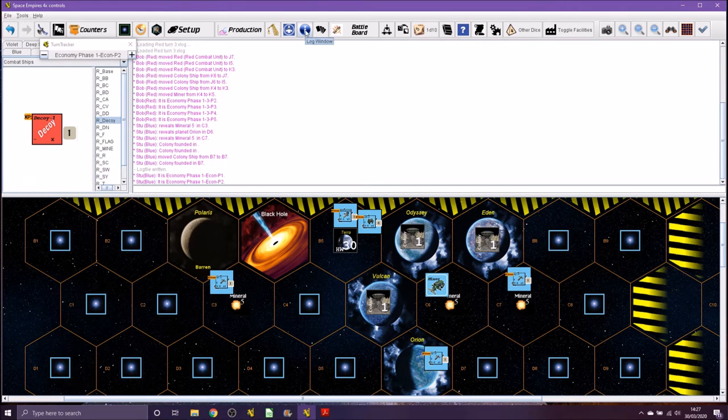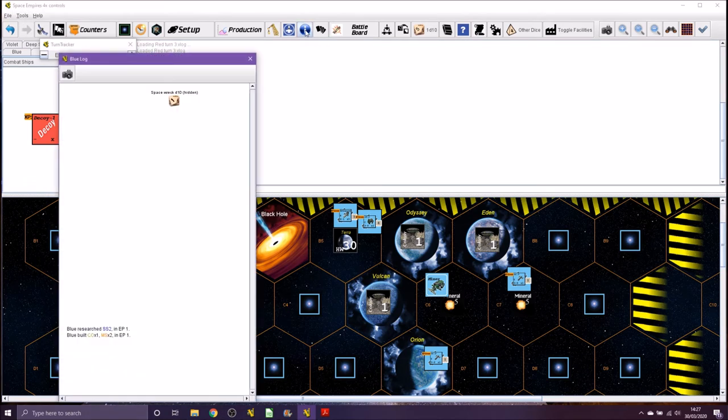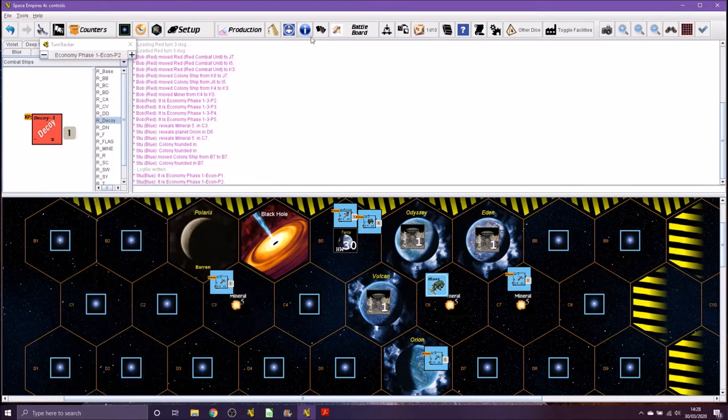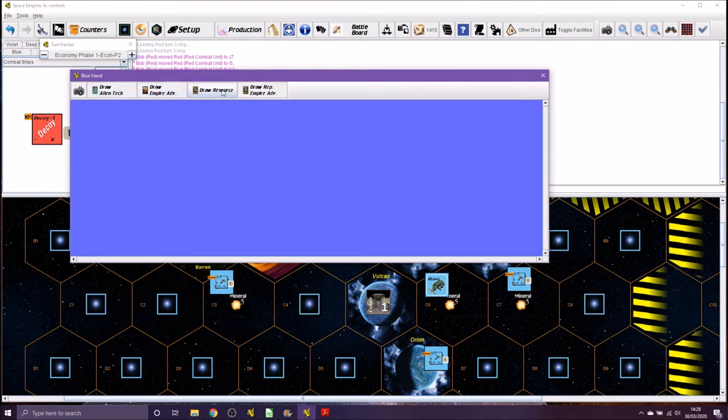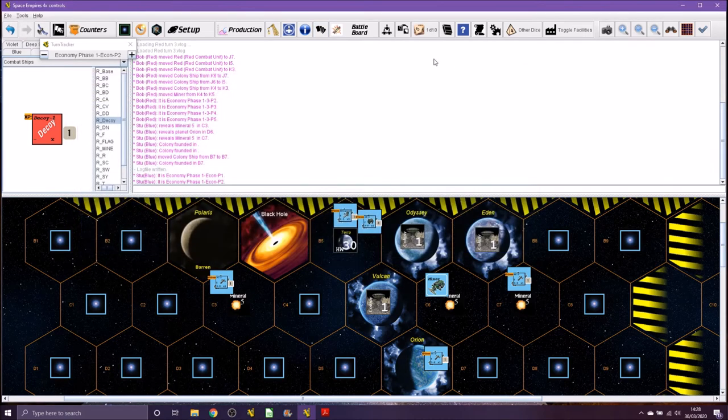We have here a log window that records everything that's been done in the game. We have a hand and ship graveyard, so all the different things that have happened during the game. Not vital.